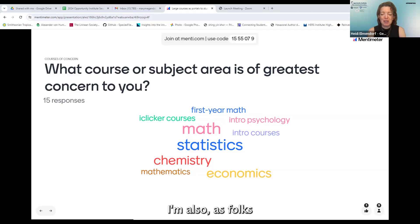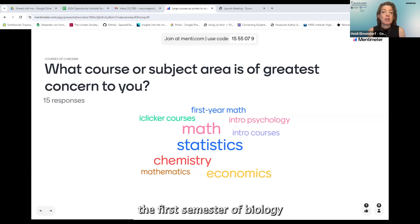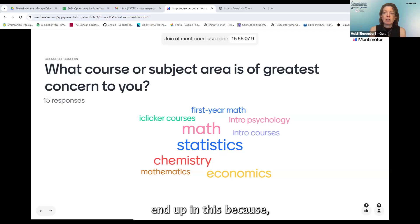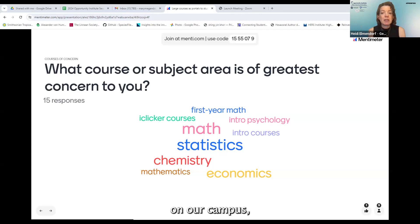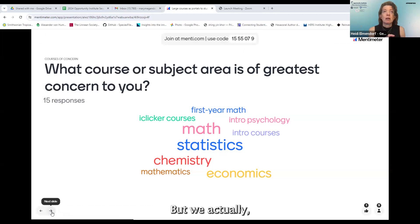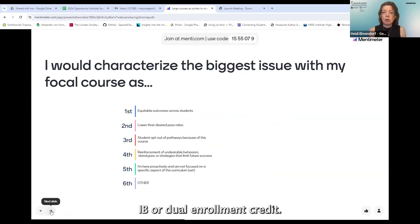I'm Heidi Ilmendorf, also at Georgetown University. I teach a course we call Foundations in Biology One — the first semester of biology. For folks who aren't biologists, it means we go from atoms to organisms. Students in my course include most science majors at Georgetown, because we believe in cross-pollinating across the sciences, most of the pre-meds on our campus, post-baccalaureate students from our very large post-bac pre-med program, and definitively everybody who's going to be a bio major. You can't place out of this course with AP, IB, or dual enrollment credit, so it really is everybody who comes through that portal.